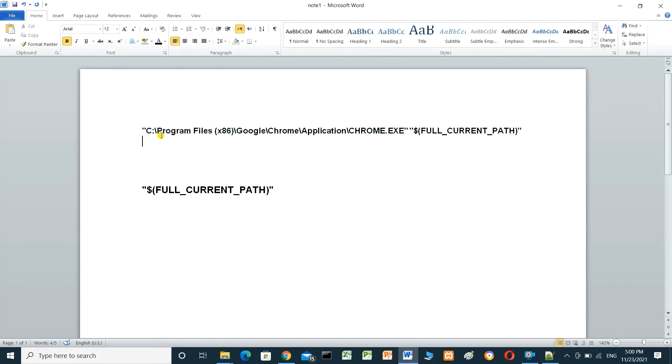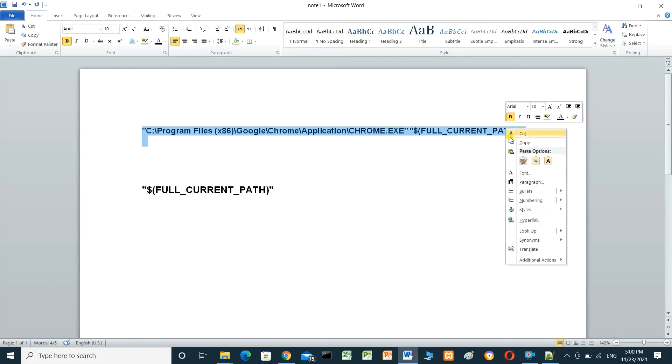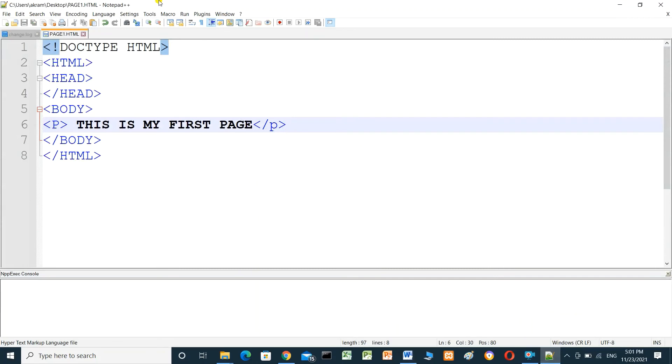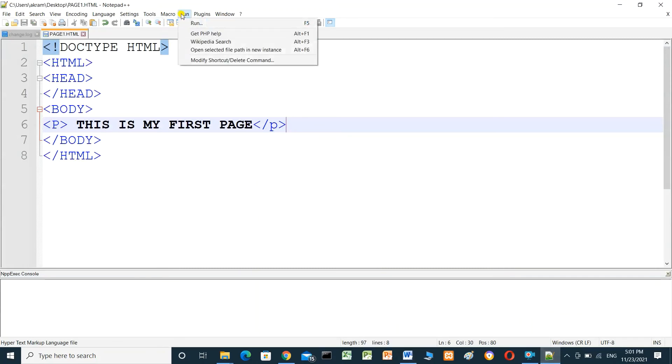We have to copy from this line and go to Notepad++, click Run, and Run.